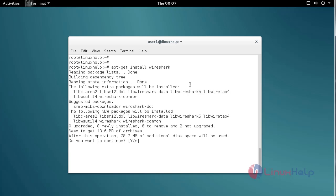Now it asks for confirmation. Just type Y and press Enter to continue the installation process.